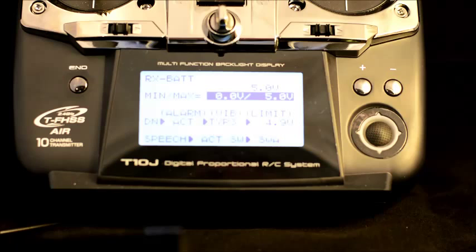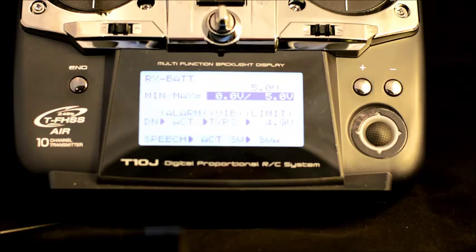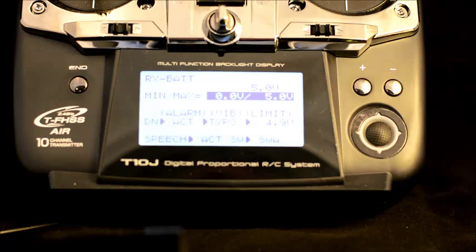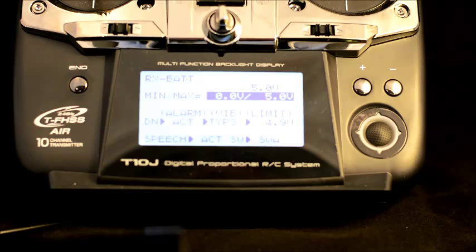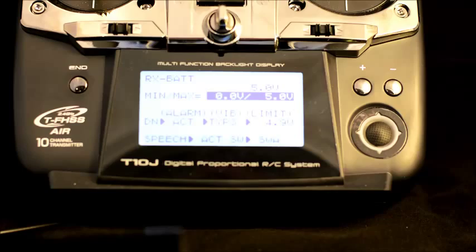Here I've set up the alarm to be active. I've told it to vibrate and to beep, and I've told the alarm limit or the voltage limit to be set at 4.9 volts.